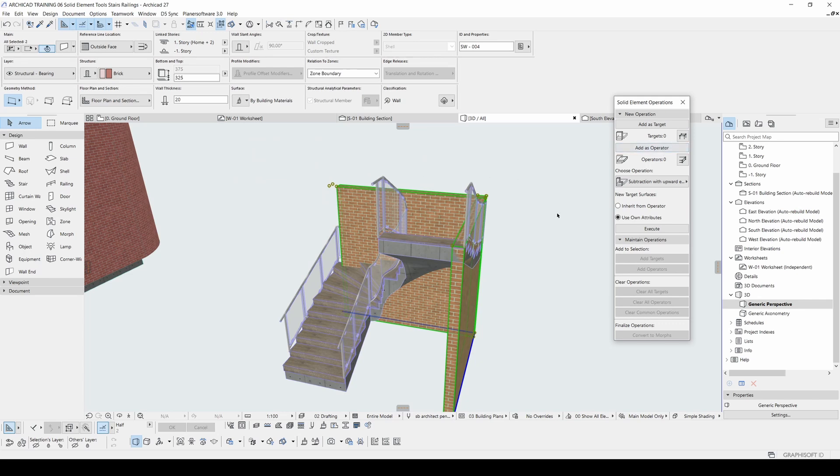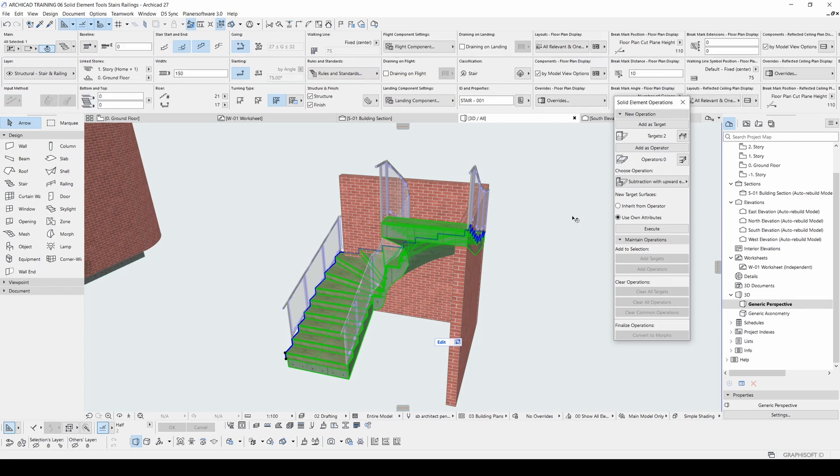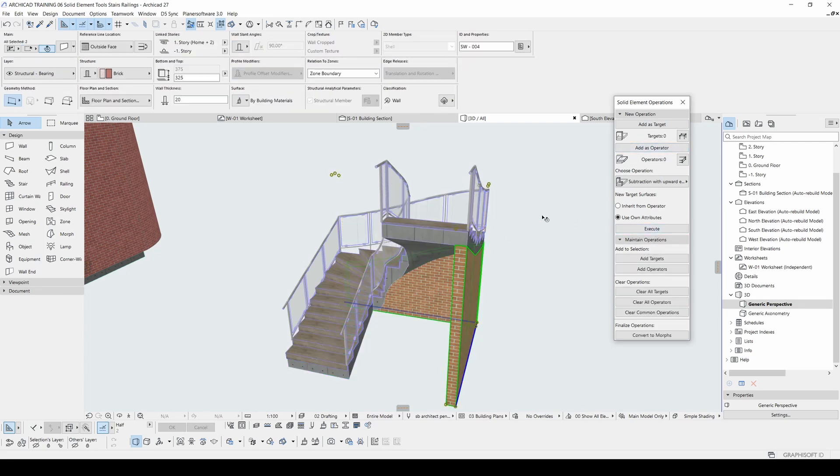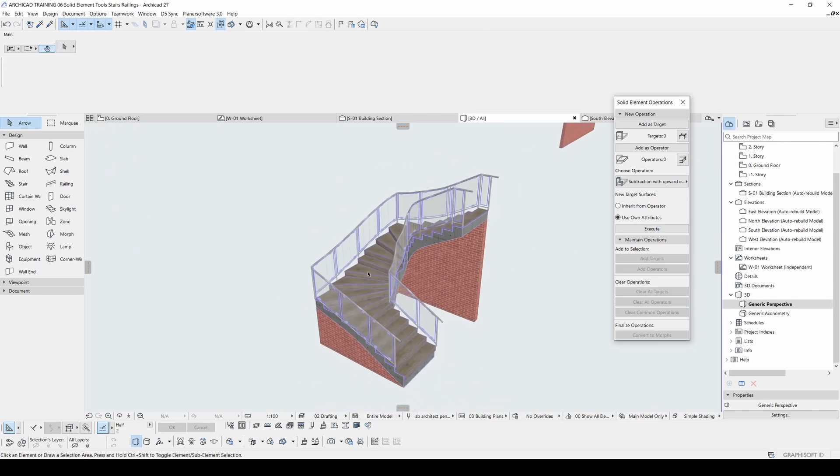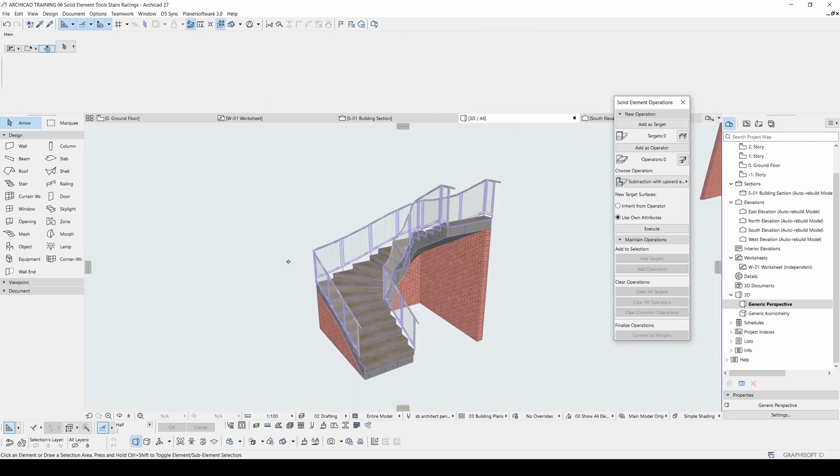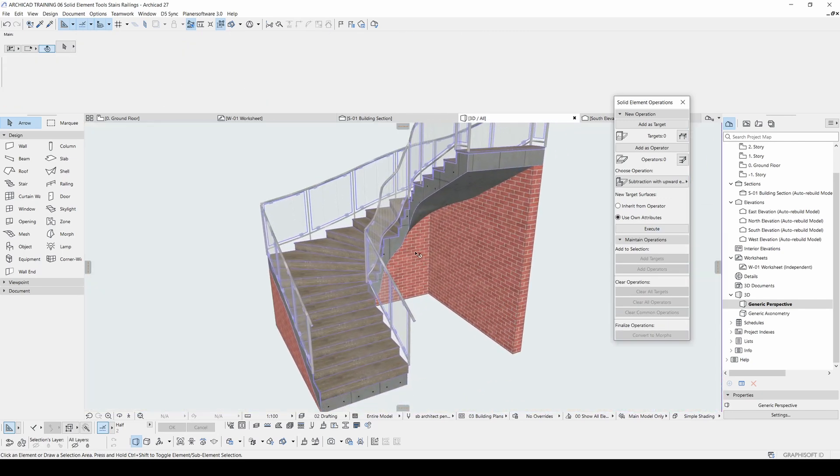We will select these walls going to be a target. We will select the stair as operator and execute. That's it.